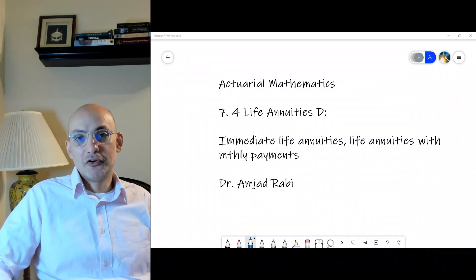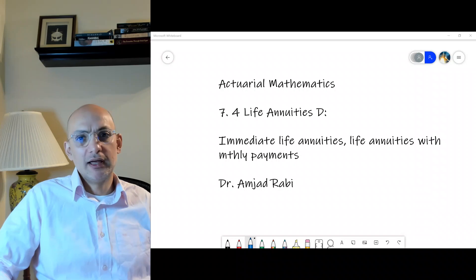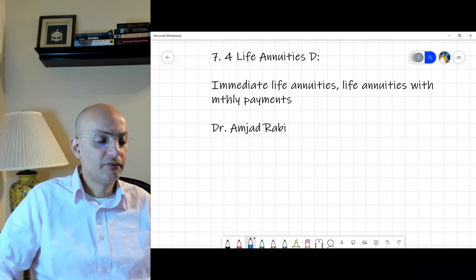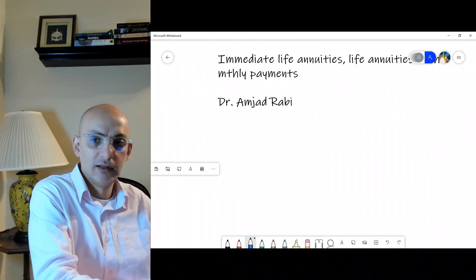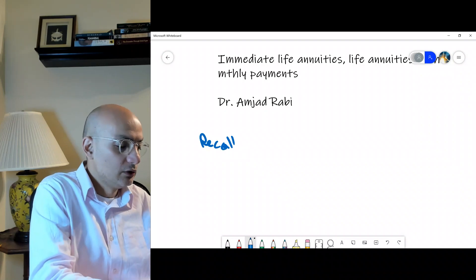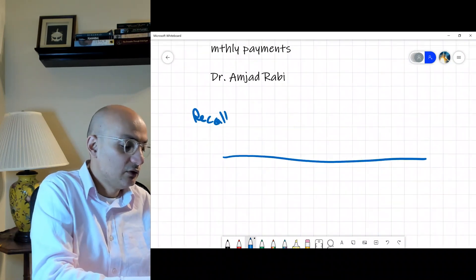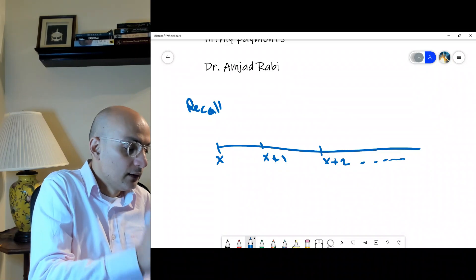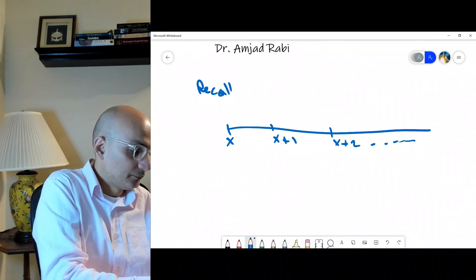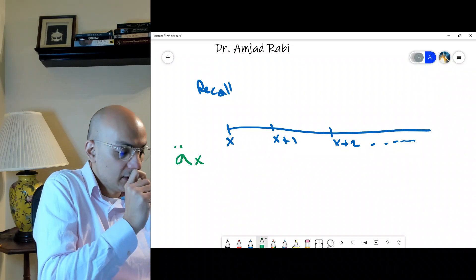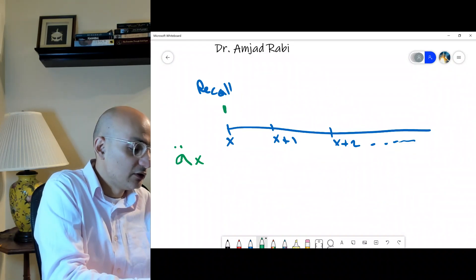Let's move on to life annuities. We need to look at life annuities where the payment is not necessarily at the beginning of the year but might be at the end of the year. Recall from the previous session: we had a life age X and looked at ä_x — the payment of one dollar every year at the beginning of the year.